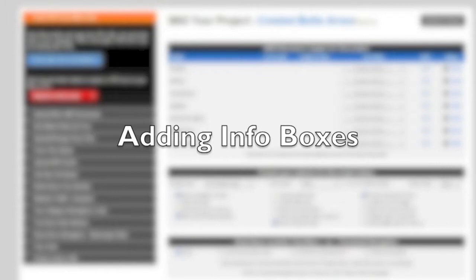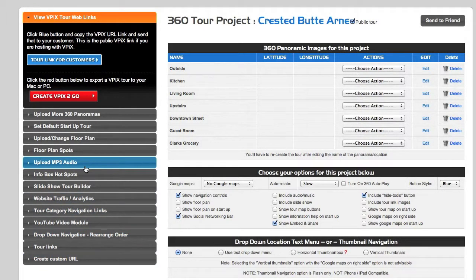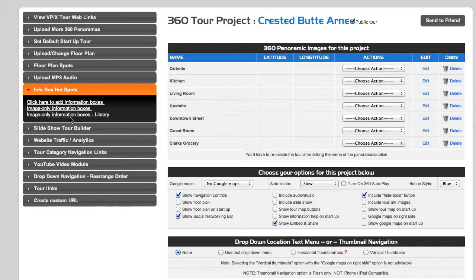In this virtual tour lesson, we're going to get a little more advanced and I'm going to show you how to add an information box. This is great if you're a vacation rental and you want to draw attention to a 'buy now' or 'reserve now' button, or you want to link to another part of a website. We're going to continue with this Crested Butte vacation rental.